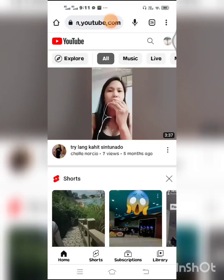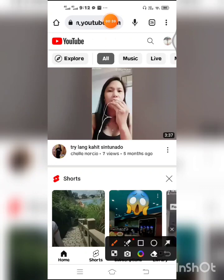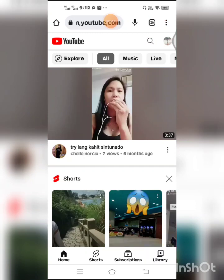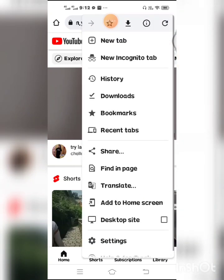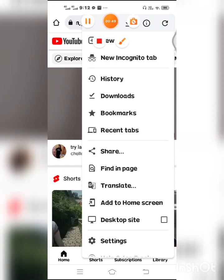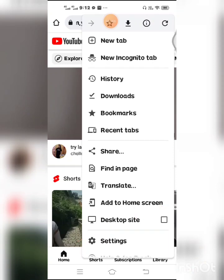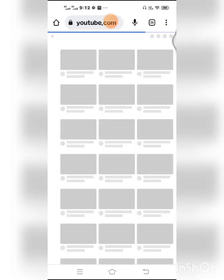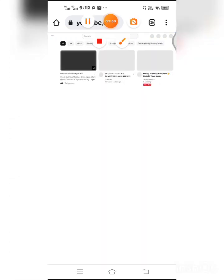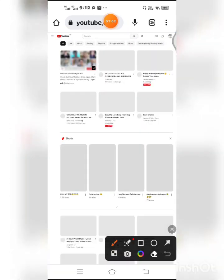And then you have to click here, there are three dots here up, so just click the three dots. And then you will go to desktop site, click.